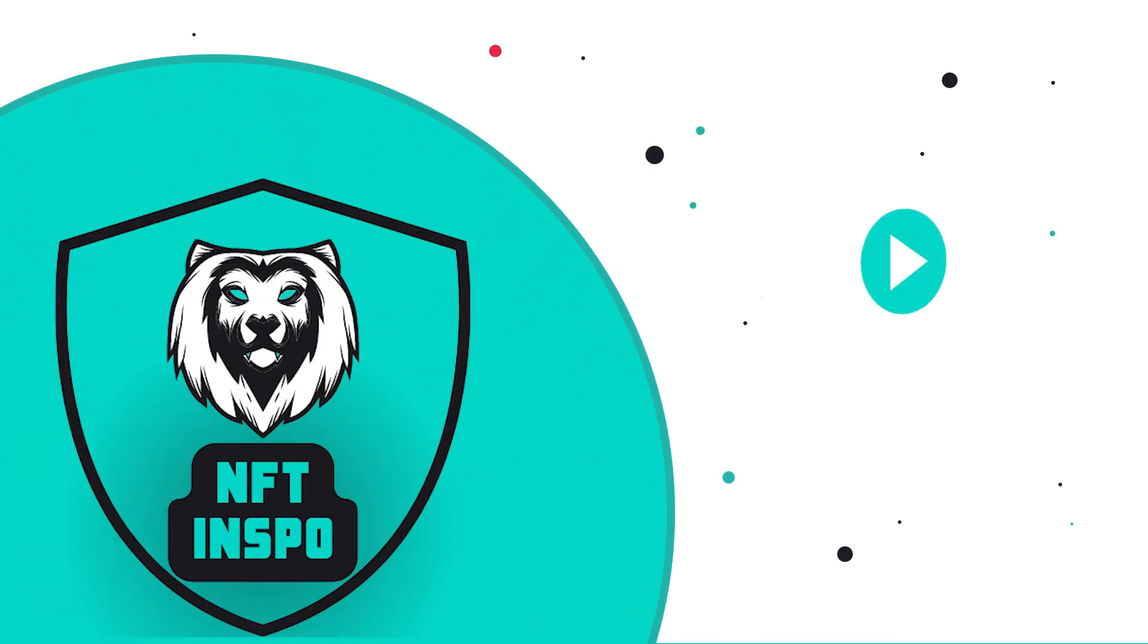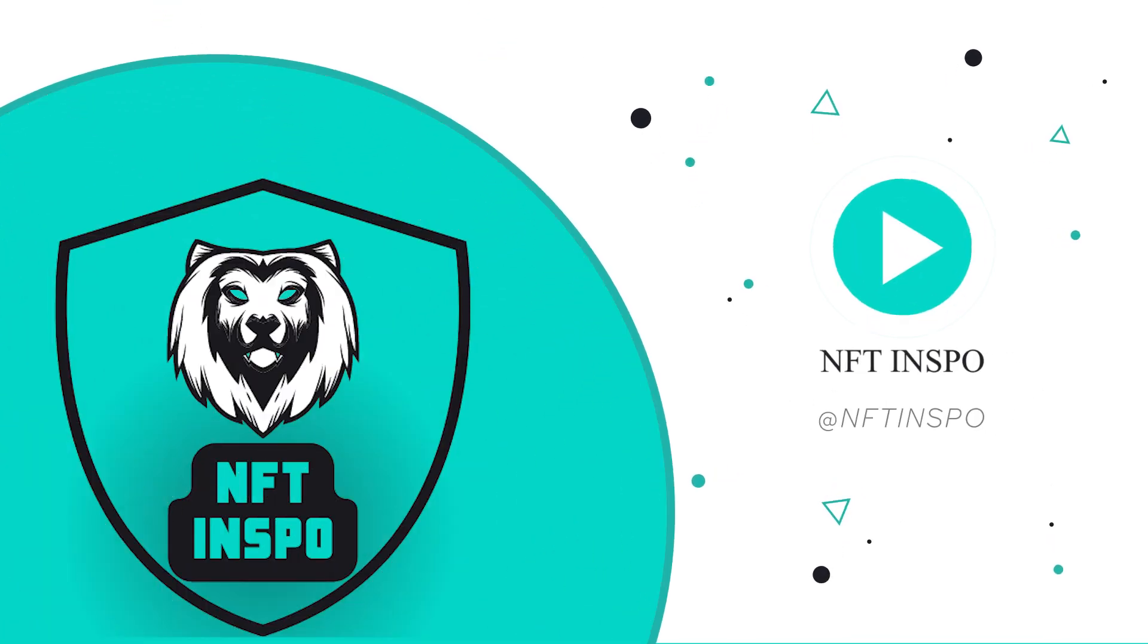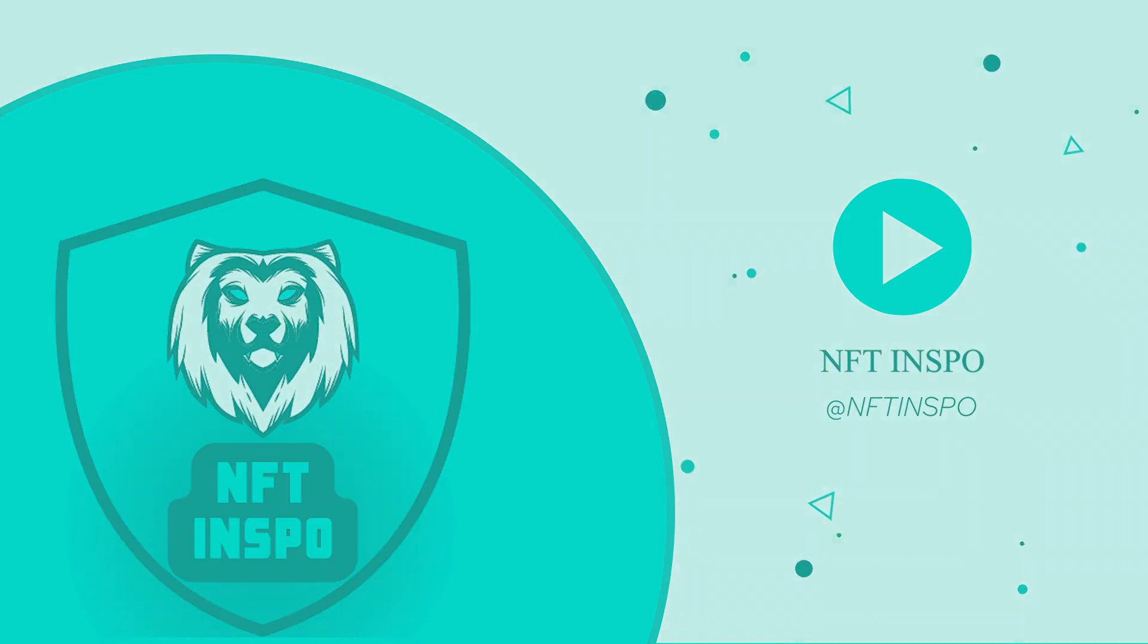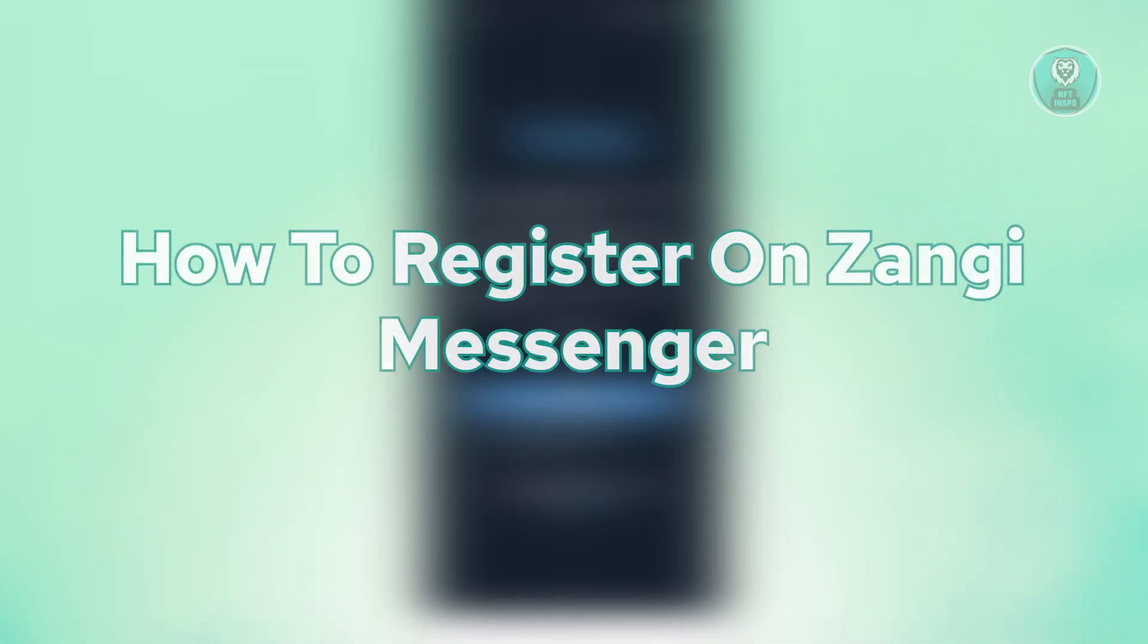Hello guys, welcome back to NF3Nspo. For today's video, we're going to show you how to register on Zangi Messenger. So if you're interested, let's get started.